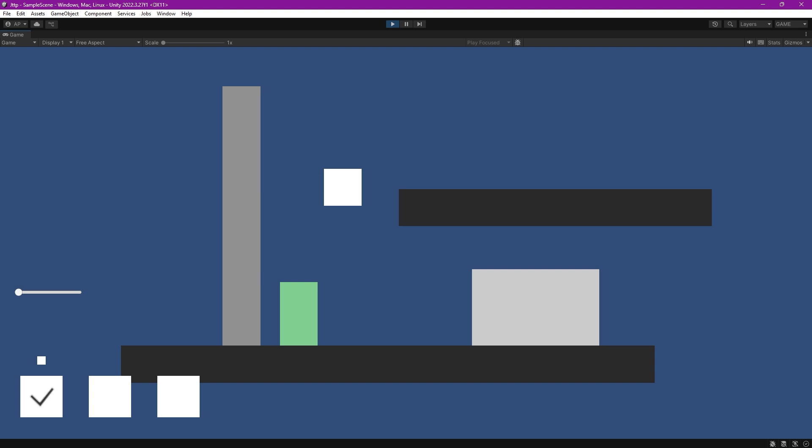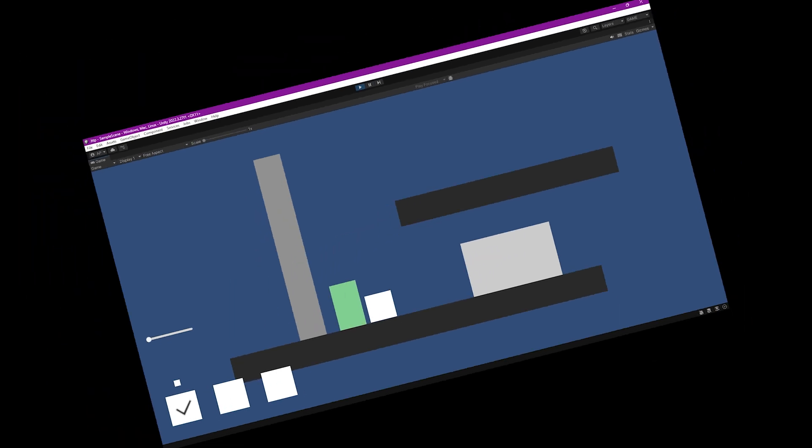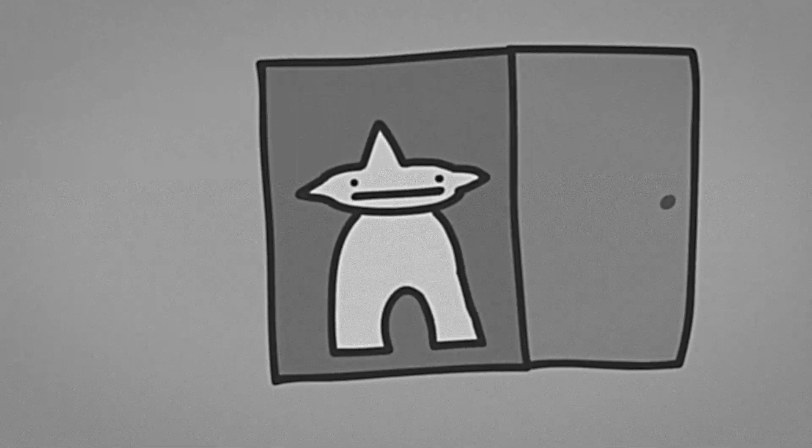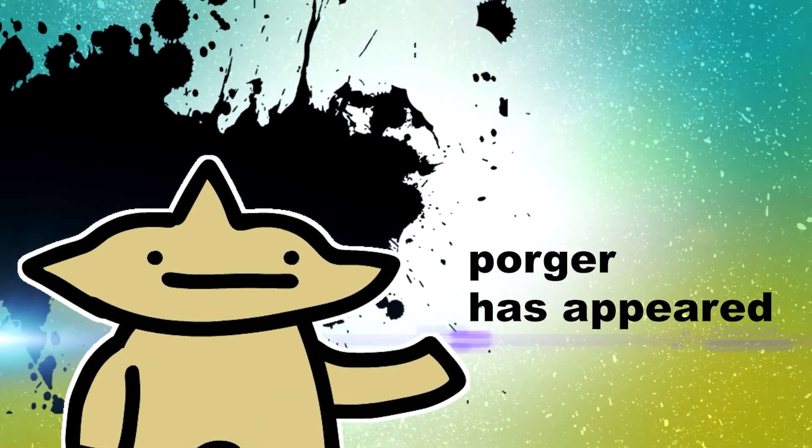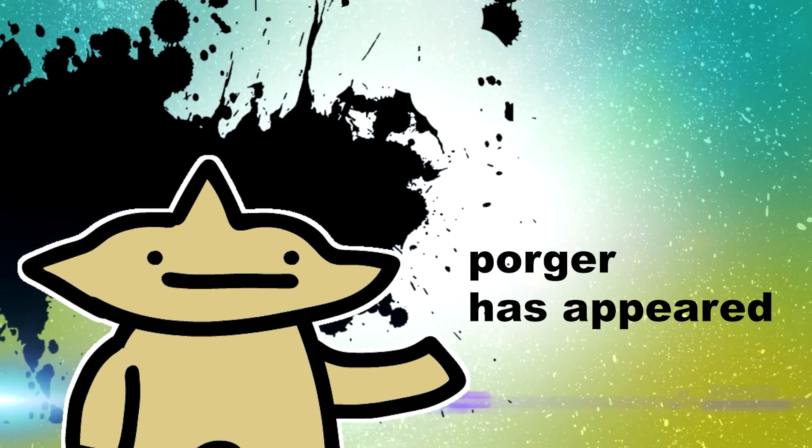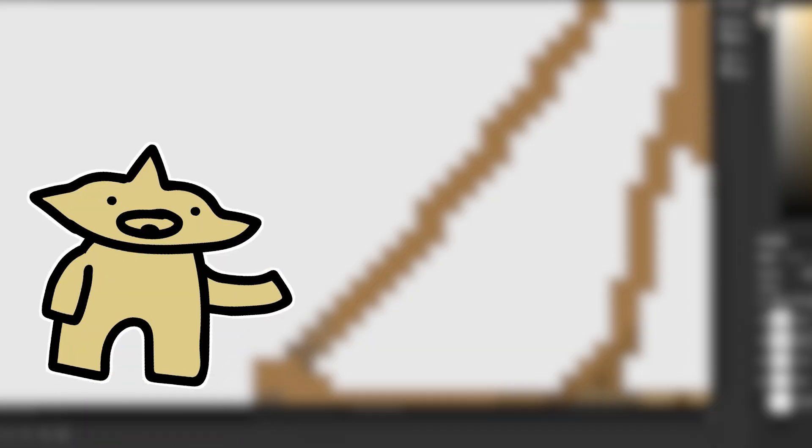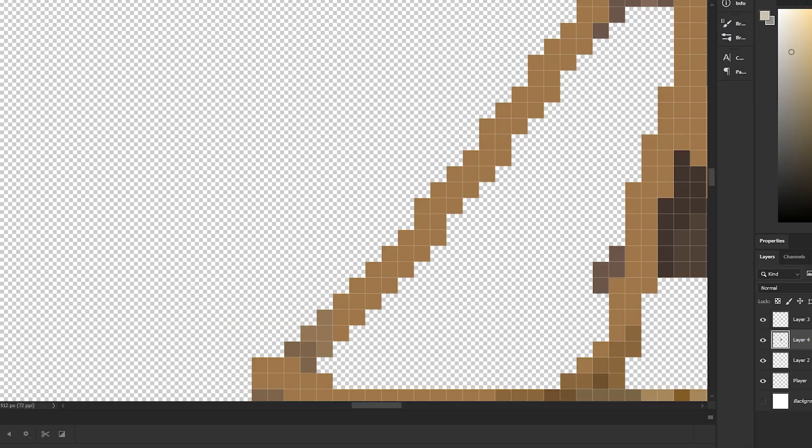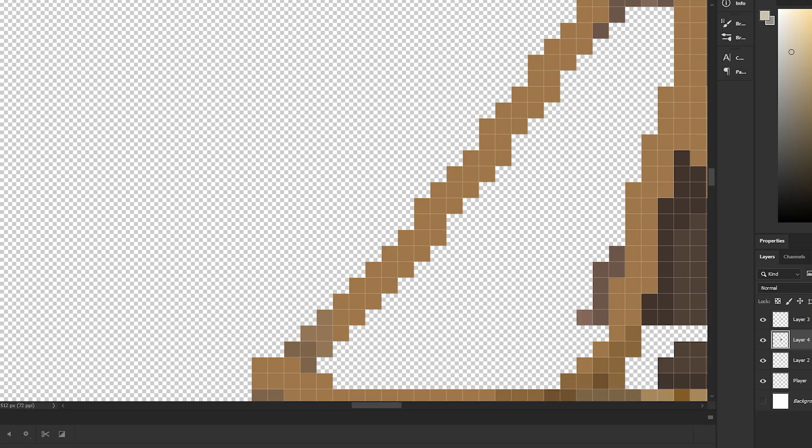Now the basic code is all done, but that looks trash. So I brought in my friend Paul here to help me out. We decided to try pixel art this time because, well, it just looks cool.